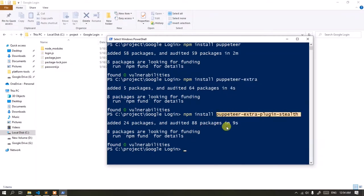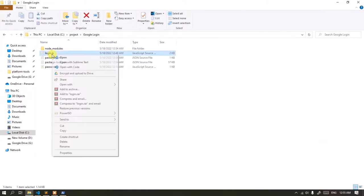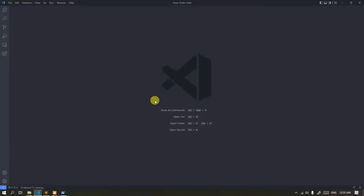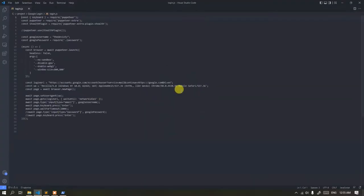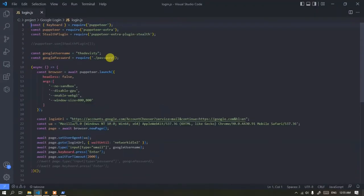Okay, all modules have been successfully installed, then I will run the script. Here I use Visual Studio Code as a text editor. You can use any text editor such as Notepad++, Sublime Text, or others.